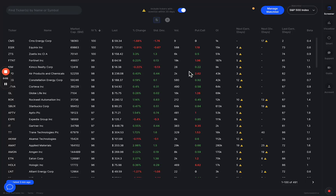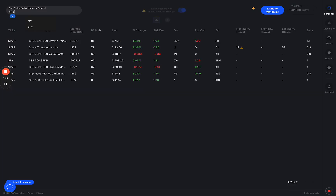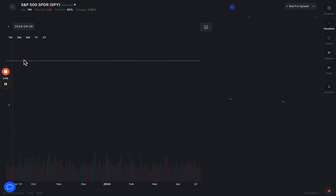Hey everybody, today we will be going over the expected move function here in OptionsWatch.io. It's a great feature, very simple, and a fantastic tool which can help assist you set up some of your trades. What we want to do as we start in OptionsWatch is go to the upper left-hand corner and type in a stock. Let's go ahead and type in SPY for the S&P 500 ETF. We're going to use SPY as our example here.